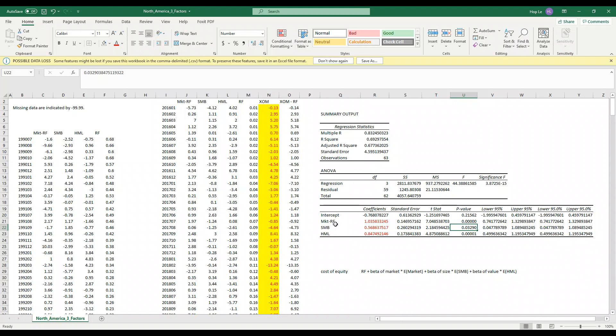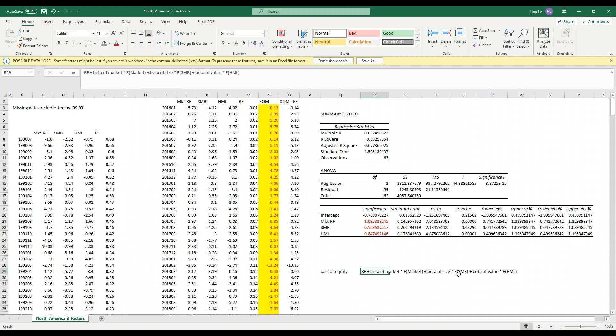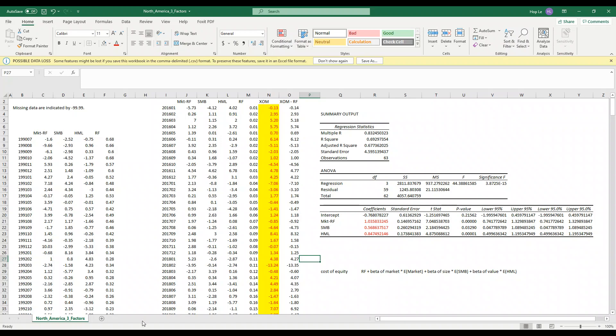To estimate the cost of equity we have the risk free rate plus the market beta times expected return on market plus the size beta times the expected SMB portfolio and plus the value beta times the expected return on HML portfolio. That's it guys, thank you for watching.